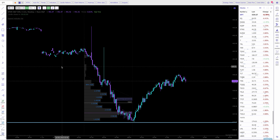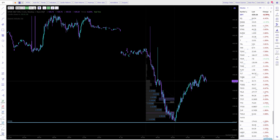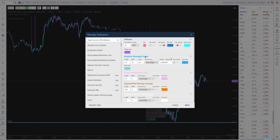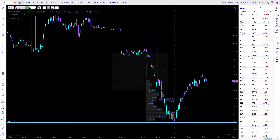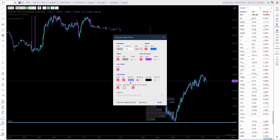I just wanted to make a quick refresher on the volume profile that I use. This is on TrendSpider, and the parameters I've got for the volume profile: I do 30 columns and align them to the left.